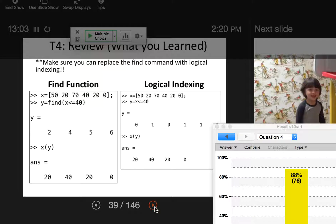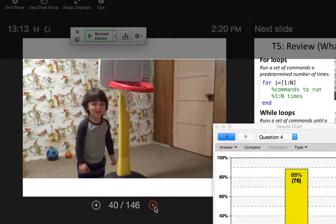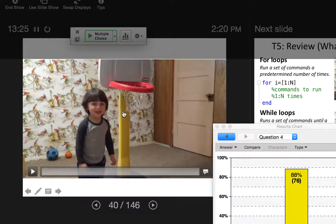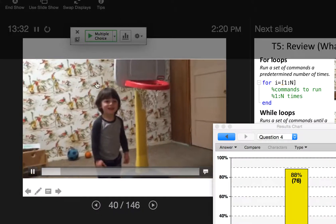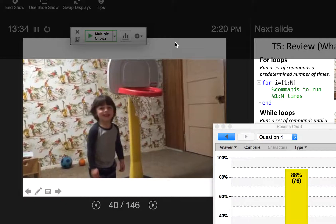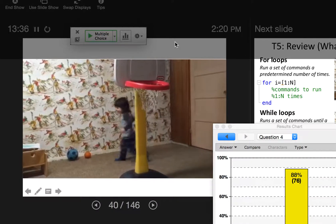We started loops last time and I have selected an expert in the field to describe it in a more useful way — my son Burke. This is him last year when he was two. He's going to demo for you for loops and while loops. Burke, run around the basketball hoop three times.